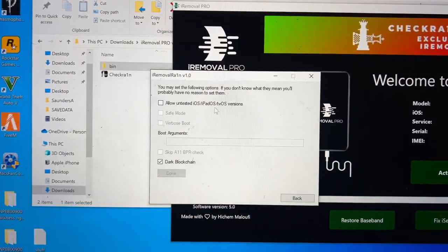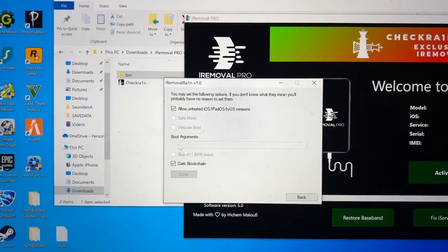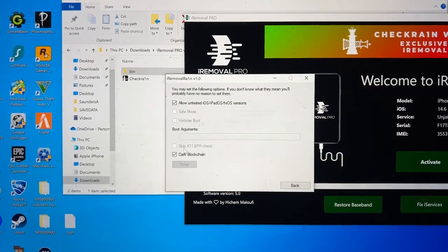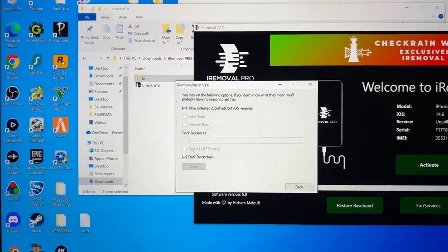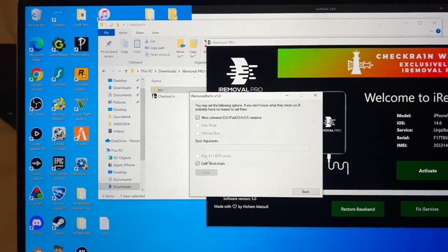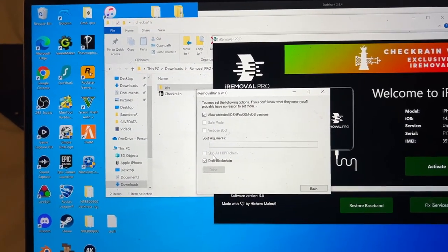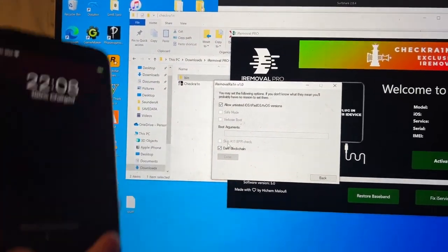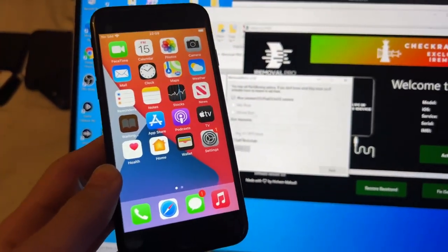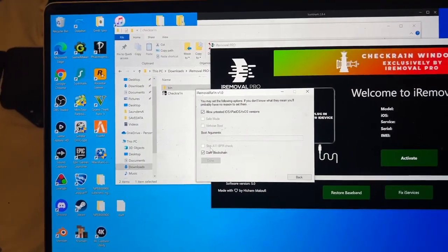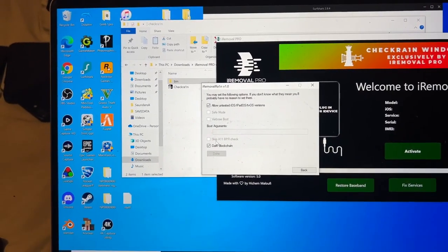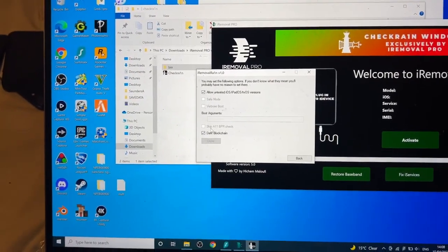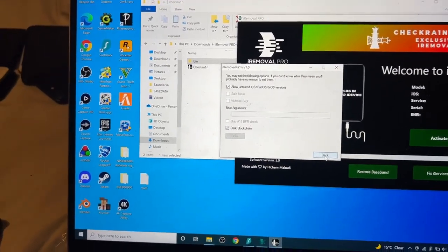We need to click 'Allow Untested Versions.' If you have iPhone 8, iPhone 8 Plus, or iPhone X and you're watching this jailbreak tutorial, you need to turn on 'Skip A11 BPR Check.' This is important because the BPR check has to be turned off, which means unfortunately if you have iPhone 8, 8 Plus, or iPhone X, when you jailbreak you have to remove the passcode from your device — you cannot have a passcode while jailbroken. If you un-jailbreak, you can re-enable the passcode and Face ID. On all other devices, you do not need to worry about that.